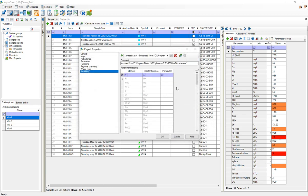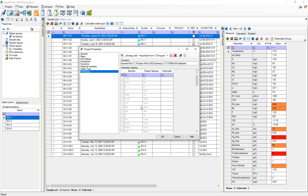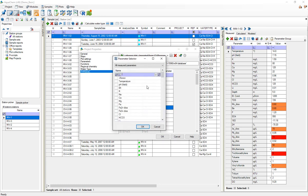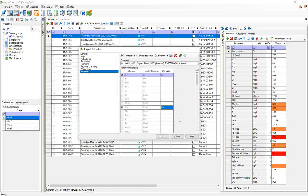Once I've imported this you can see that AquaChem has read out different elements and master species from this PHREEQC database file, but it needs to associate these species to project parameters. So for example this calcium here I could manually assign it to calcium in the database, so I could just select calcium here.